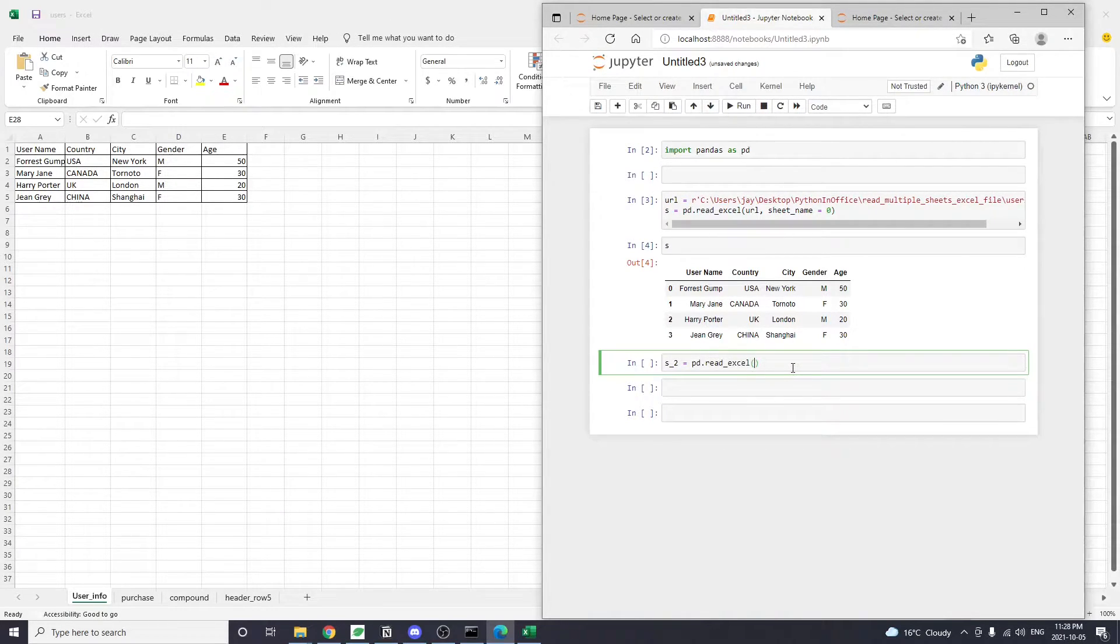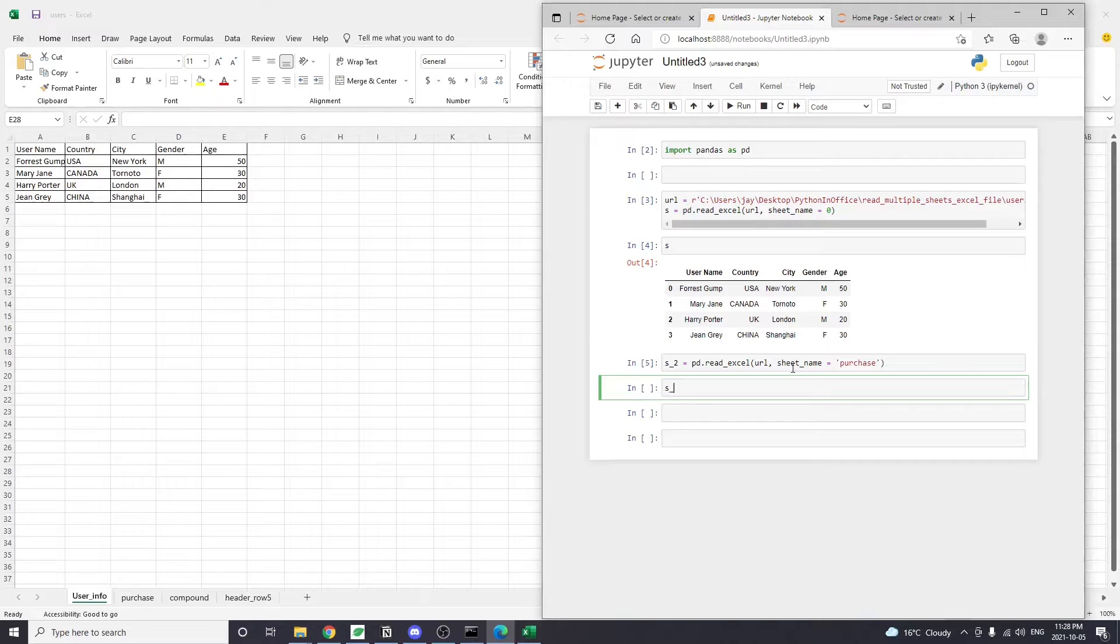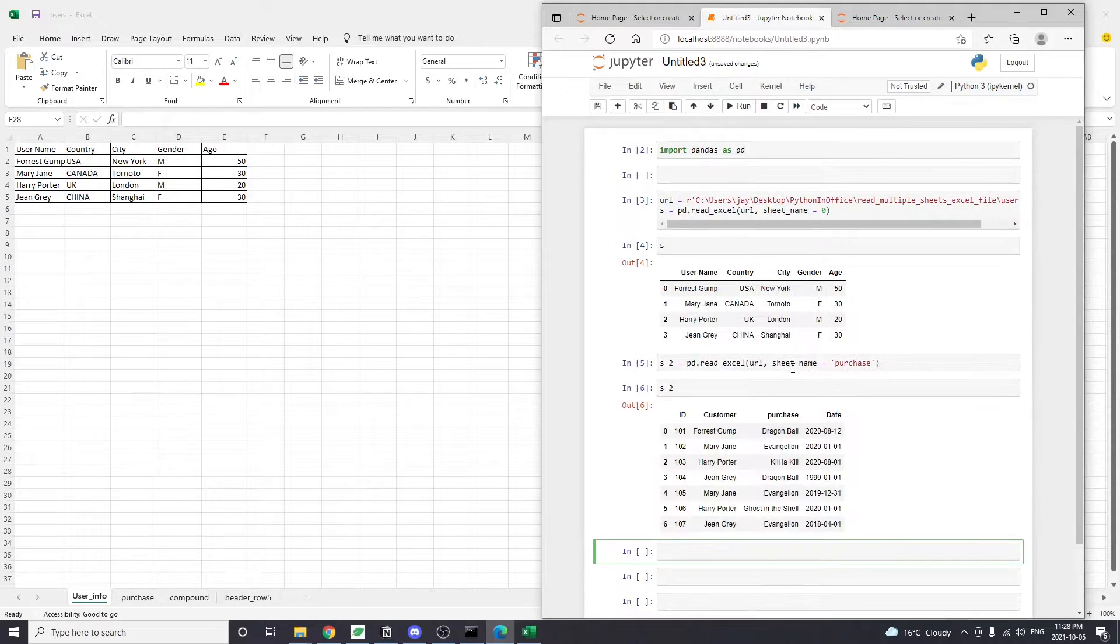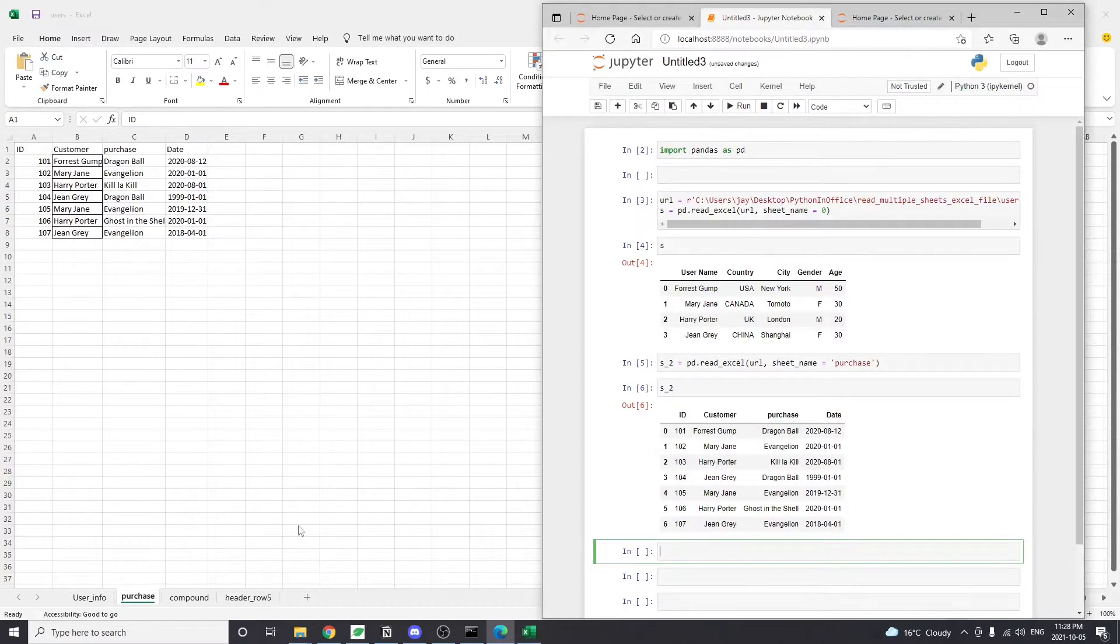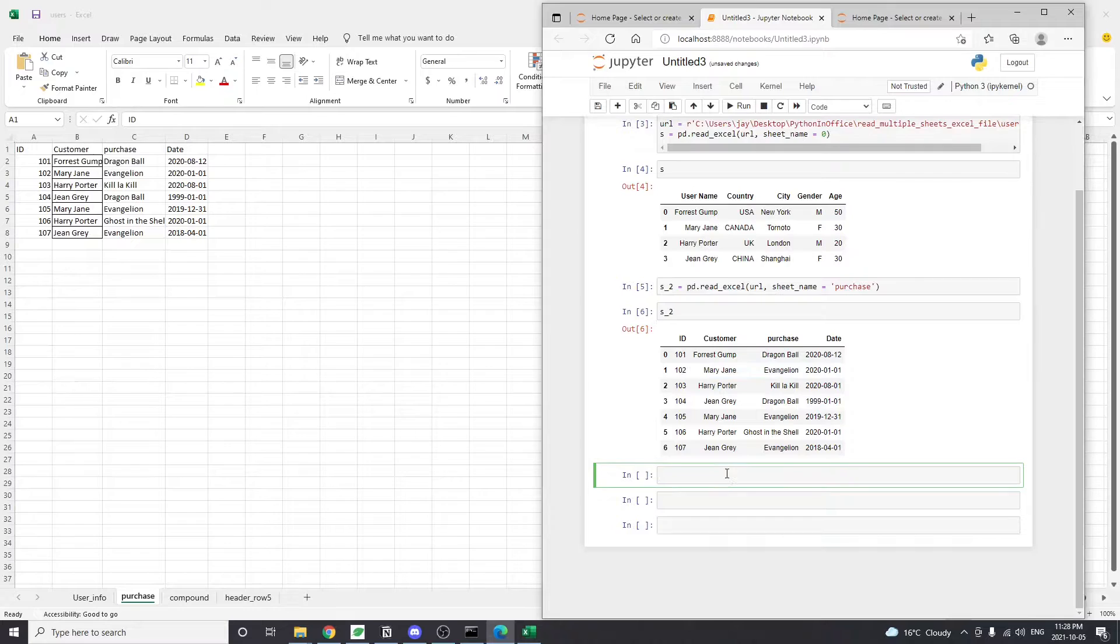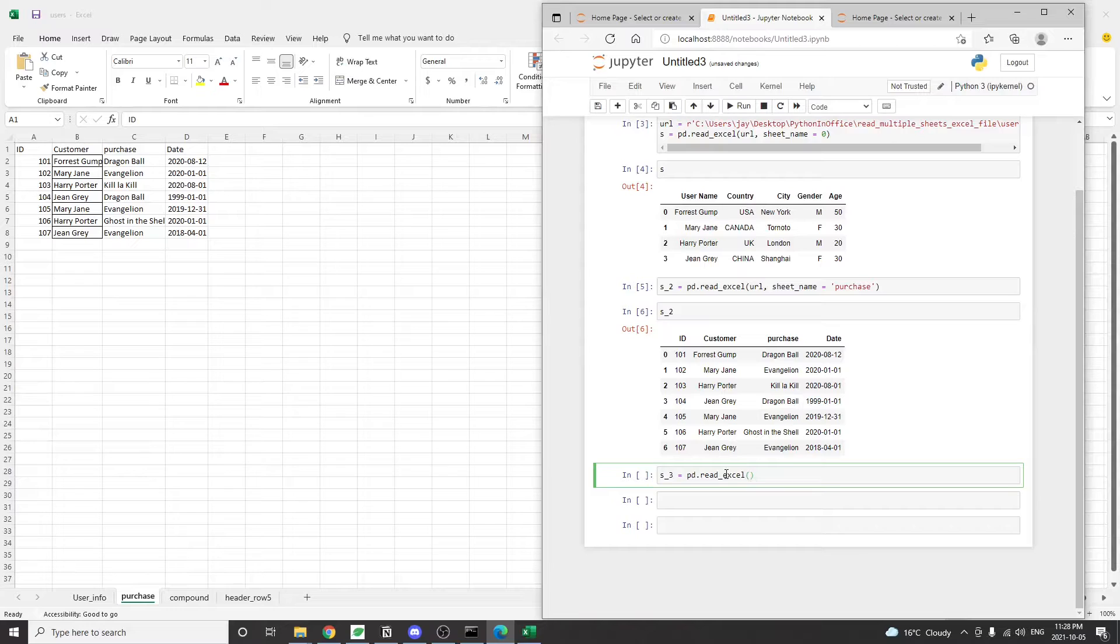This argument sheet name can also take on string values. If we pass in the second tab name purchase into the readExcel method, it's going to return the data from the second tab to us. If we pass an integer number into the sheet name argument, it's going to return the sheet with that index number.